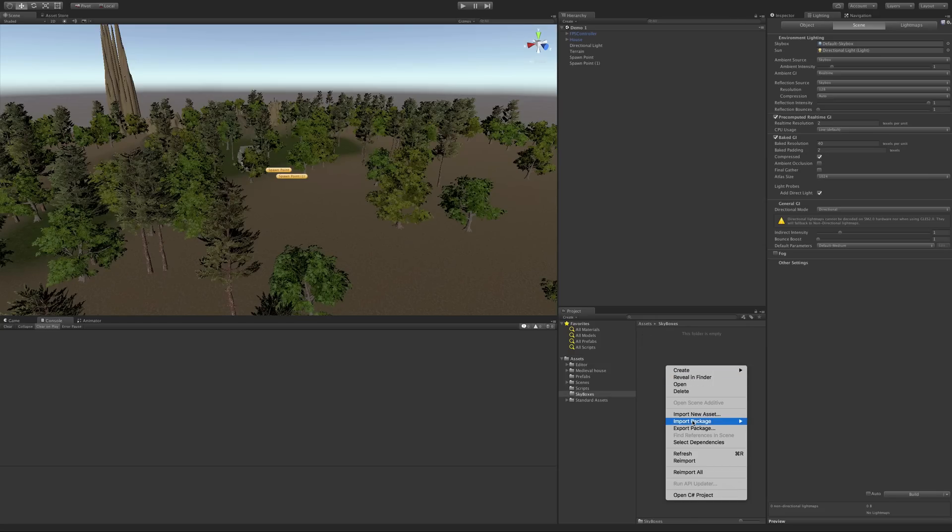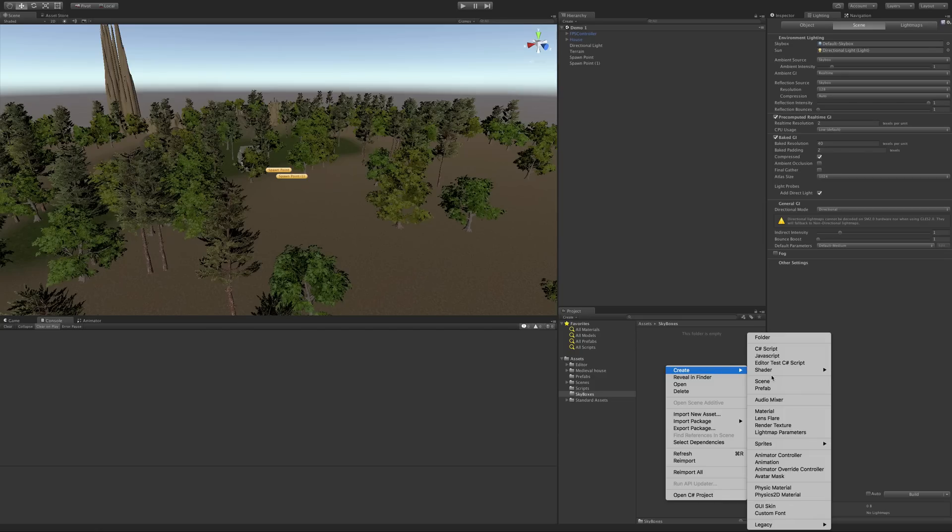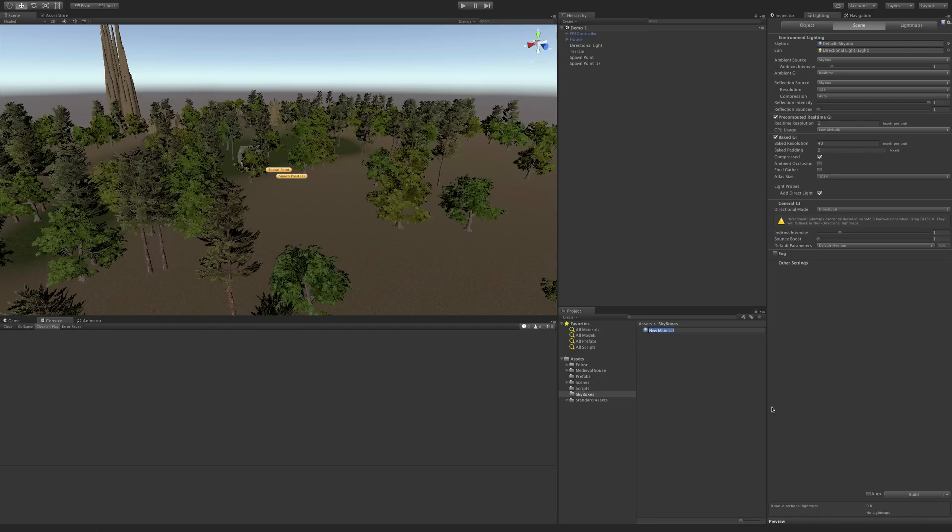I'm going to right click, and we're going to go ahead and create a material. Now we'll go more in depth in materials later, but let's just go ahead and take a look at how to make this procedural skybox.